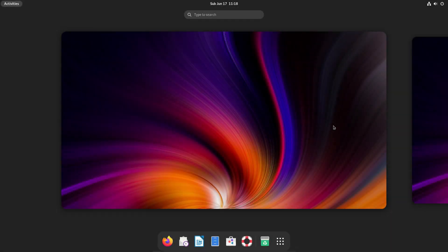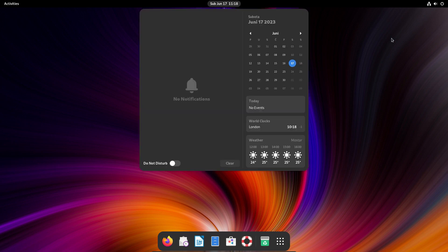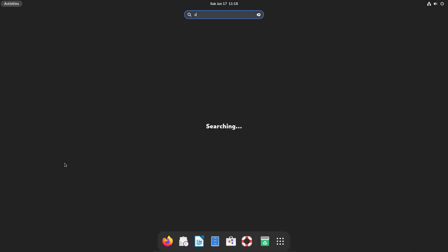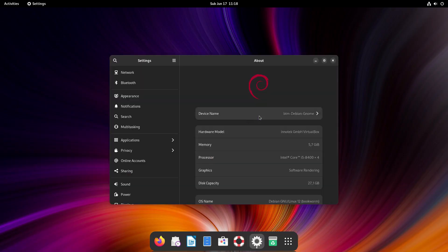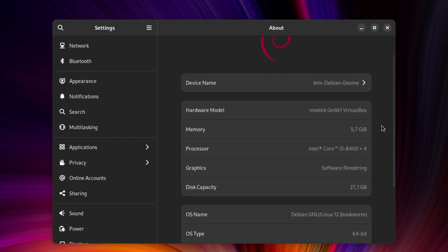Debian 12, codenamed Bookworm, has been recently released. It took us a couple of weeks of testing in a virtual environment and on physical hardware. This is our verdict. Let's dive in!